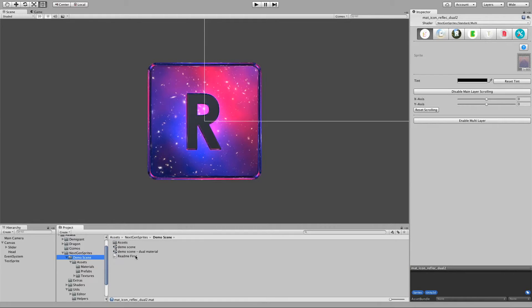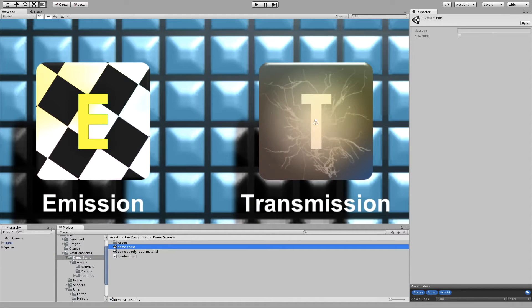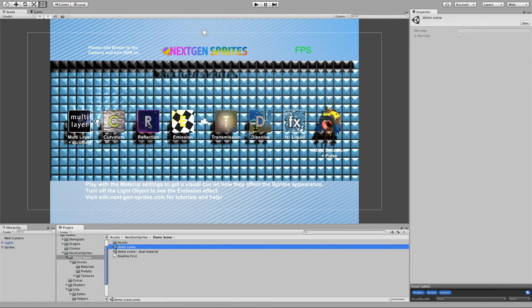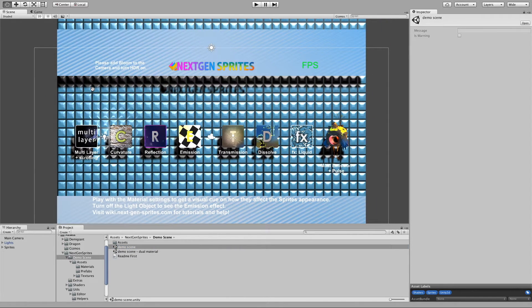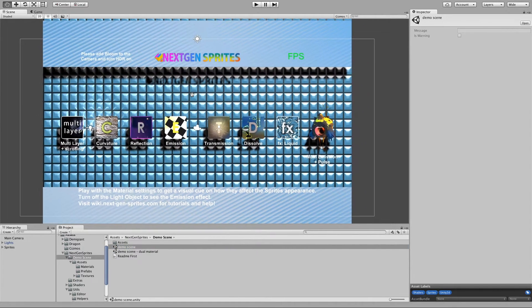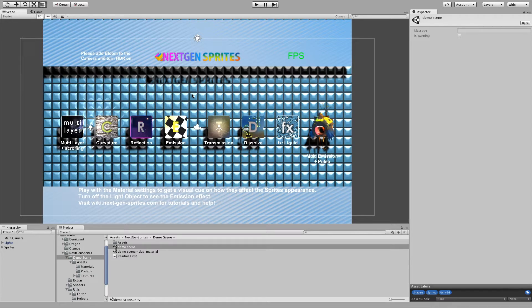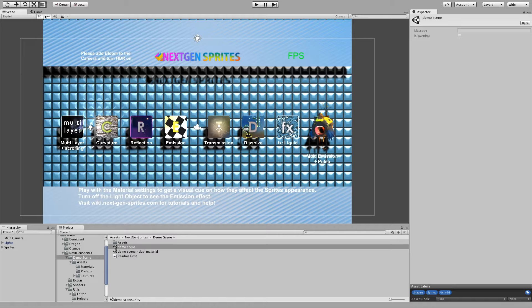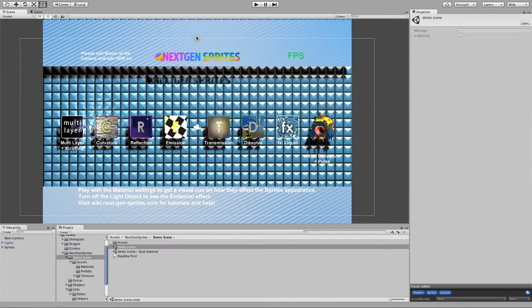Now next feature, very new. We have now a shadow system. To be precise, shadow receiving, because shadow casting was always there. And our sprites can receive shadows, as you can see.